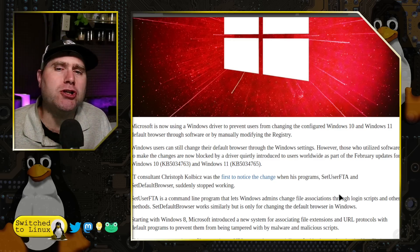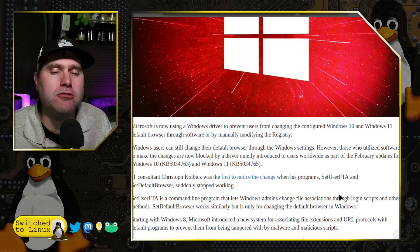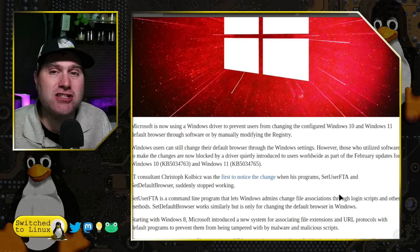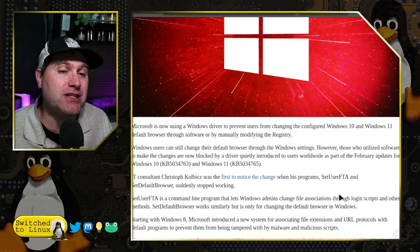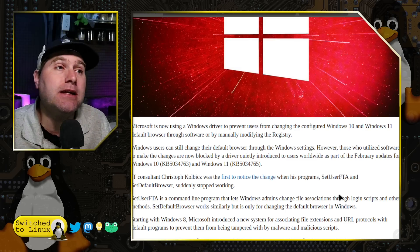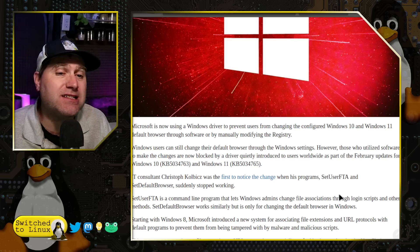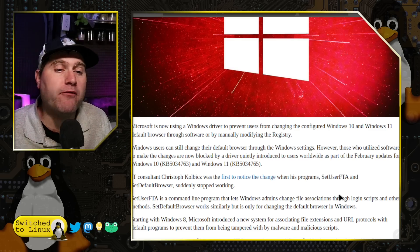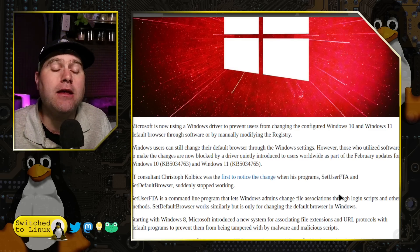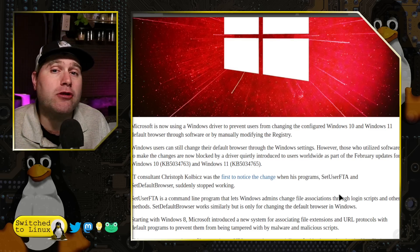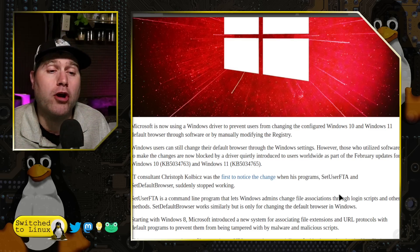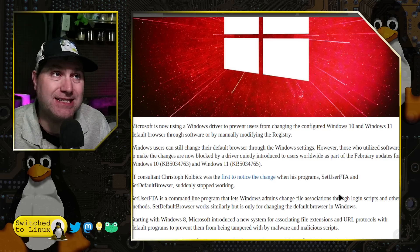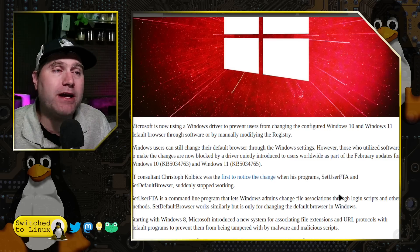Those updates apparently are where this was rolled out, but it wasn't automatically turned on. It just randomly turned itself on. So now you don't have any control.